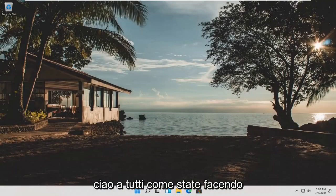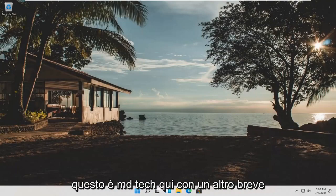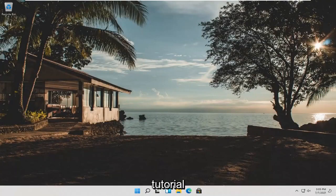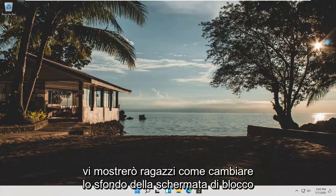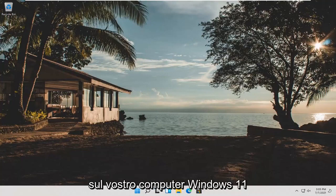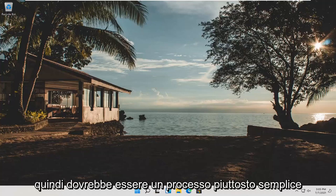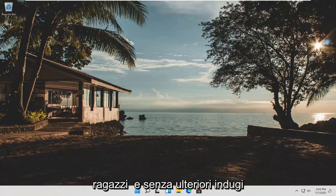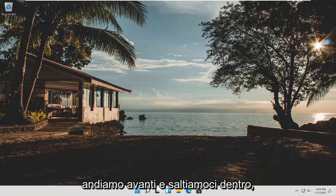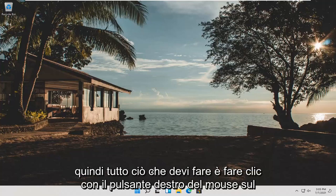Hello everyone, how are you doing? This is MD Tech here with another quick tutorial. In today's tutorial I'm going to show you guys how to change your lock screen background on your Windows 11 computer. This should be a pretty straightforward process guys, and without further ado, let's go ahead and jump right into it.